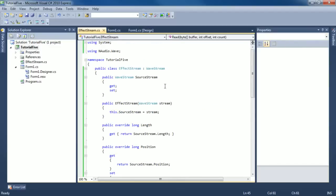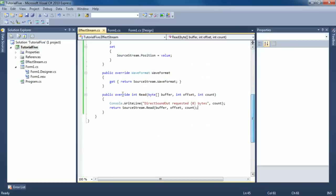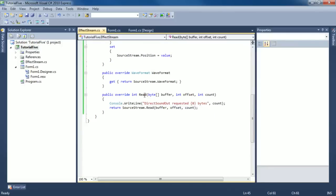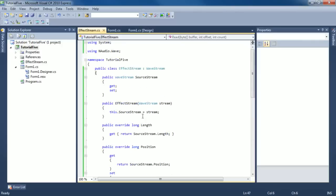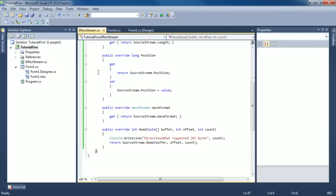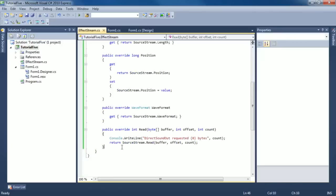So that's pretty cool. Hopefully you didn't get any feedback that time, I turned my speakers down. But you can see that this method is obviously being called. Our effect stream is now sitting between the source stream and the block line reduction stream. You can imagine direct sound out is requesting information from the block line reduction stream, which then requests information from our effect stream, which in turn requests information from our WAV file itself. What we'll do in the next tutorial is we'll actually take this data, this buffer, and convert it to some sort of format that we can use, probably a type of integer or floating point number. Then we'll do something like an echo effect.